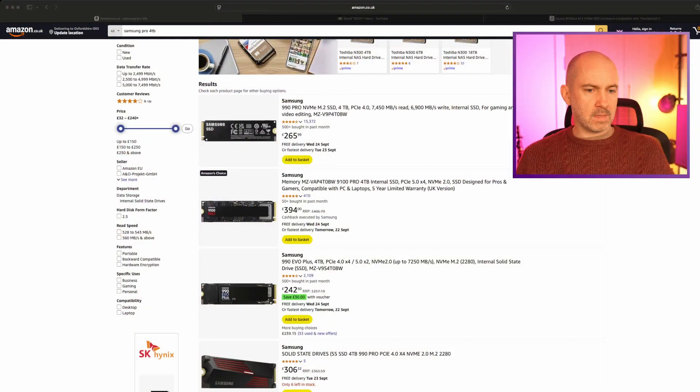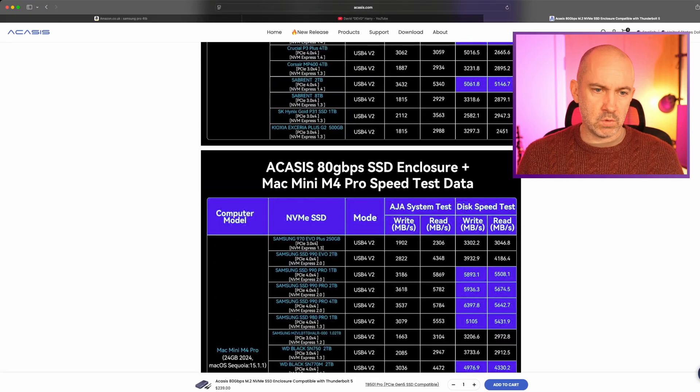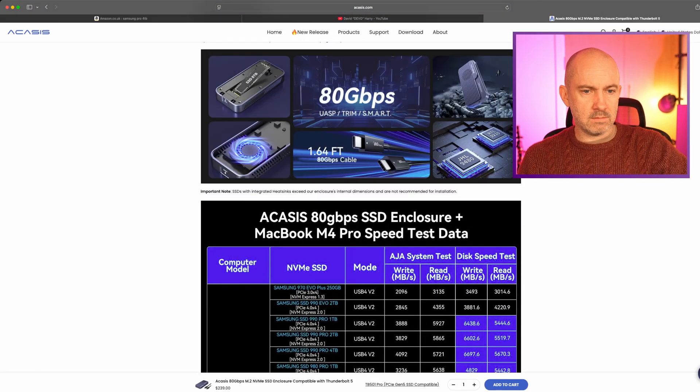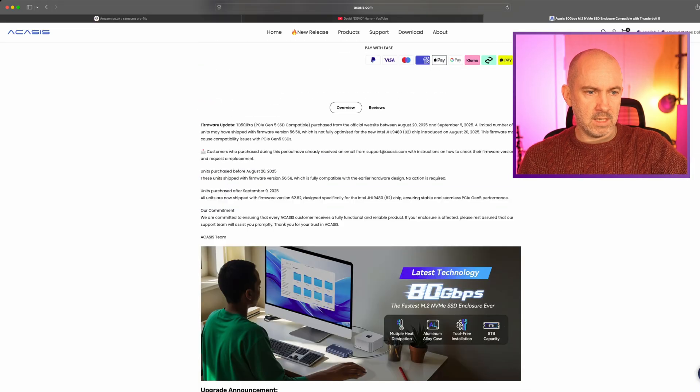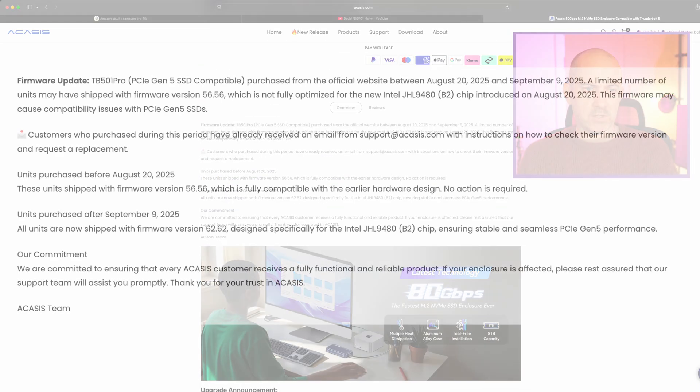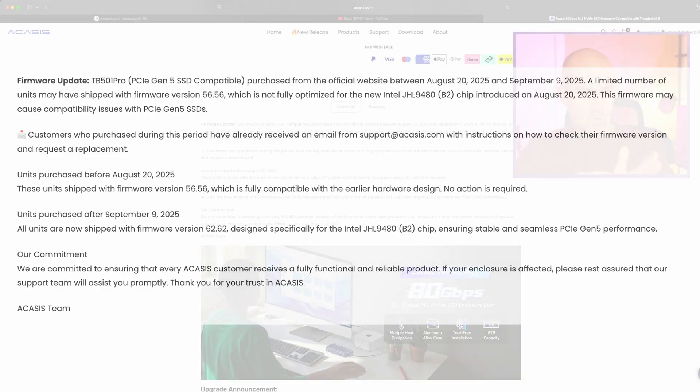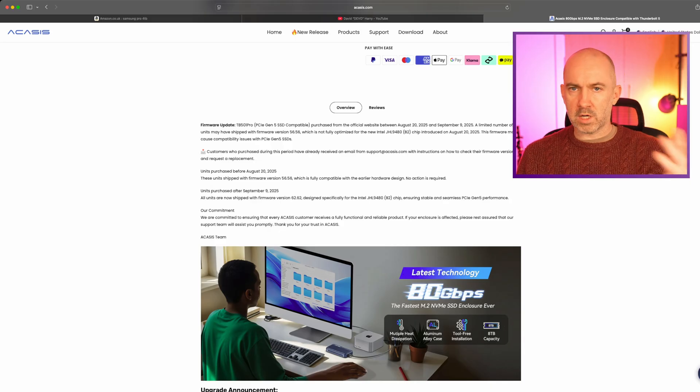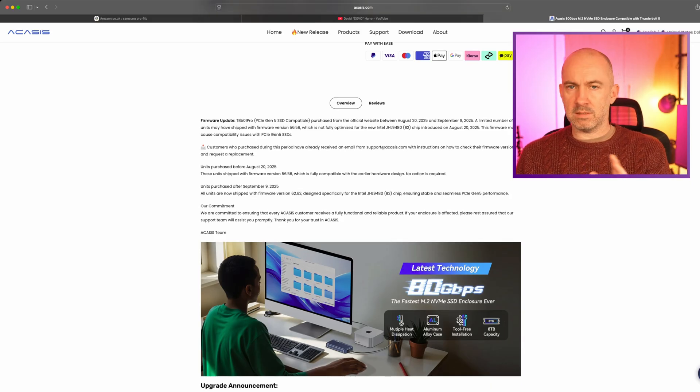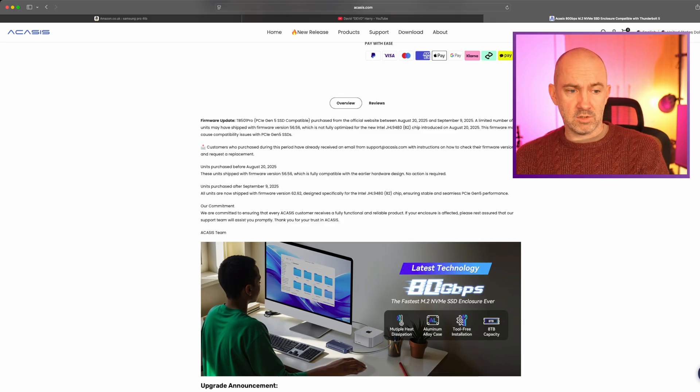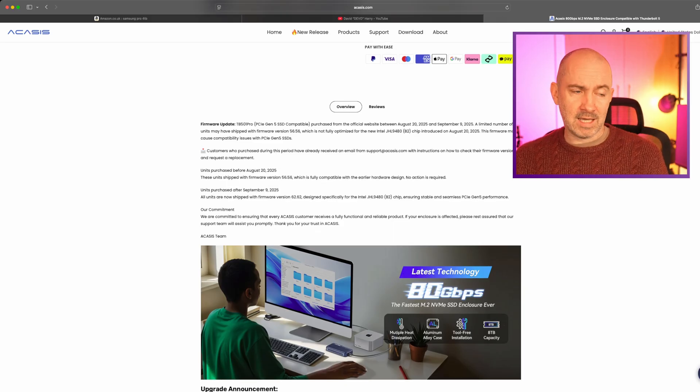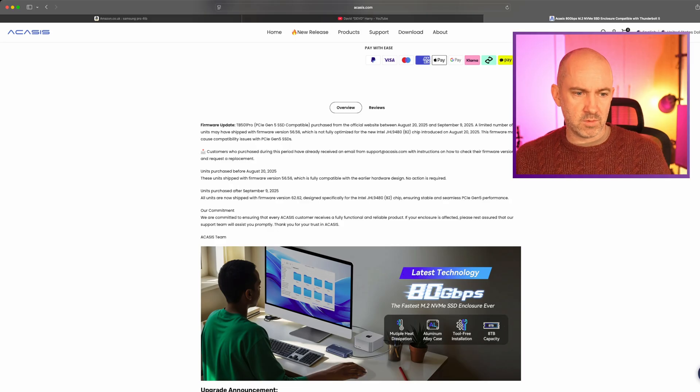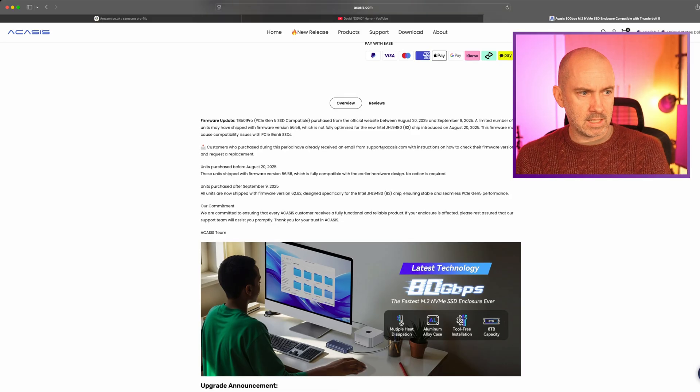If I jump over to the Acasis website, there is an issue which David actually discovered and advised Acasis about. The TB501 Pro, any purchases from the official website between August 20th and September 9th, there was a limited number of units that were shipped with a particular firmware version that wasn't optimized for the new Intel chip, which means it wasn't compatible with Gen 5 SSDs. They have addressed that, all future versions have the correct version now. They're working with customers to get returns. But that's something to be aware of. It looks like it was just a blip for a few weeks where there was an issue with particular units not being updated correctly.